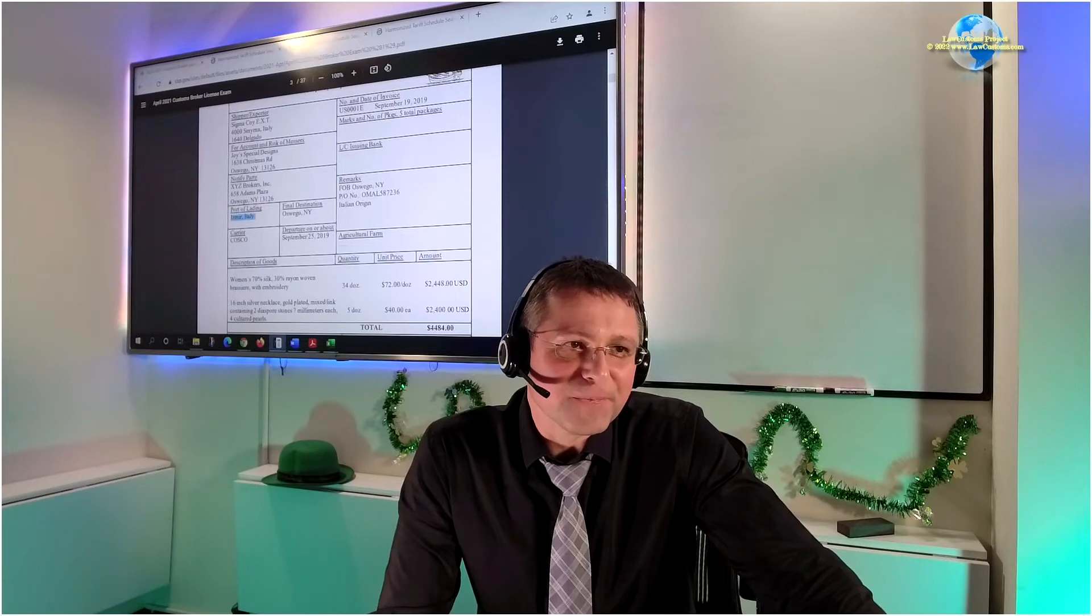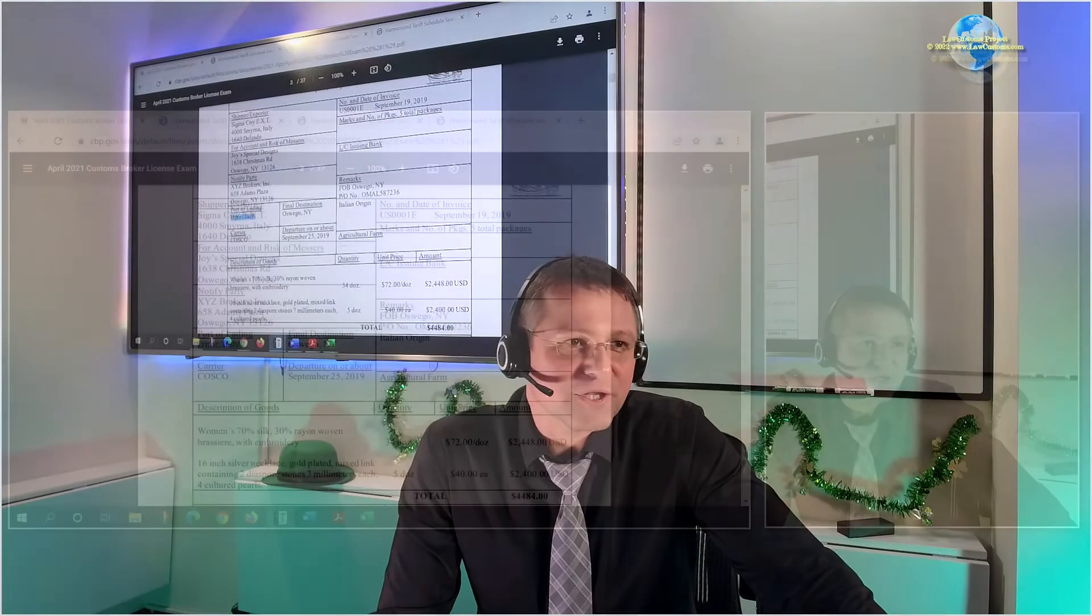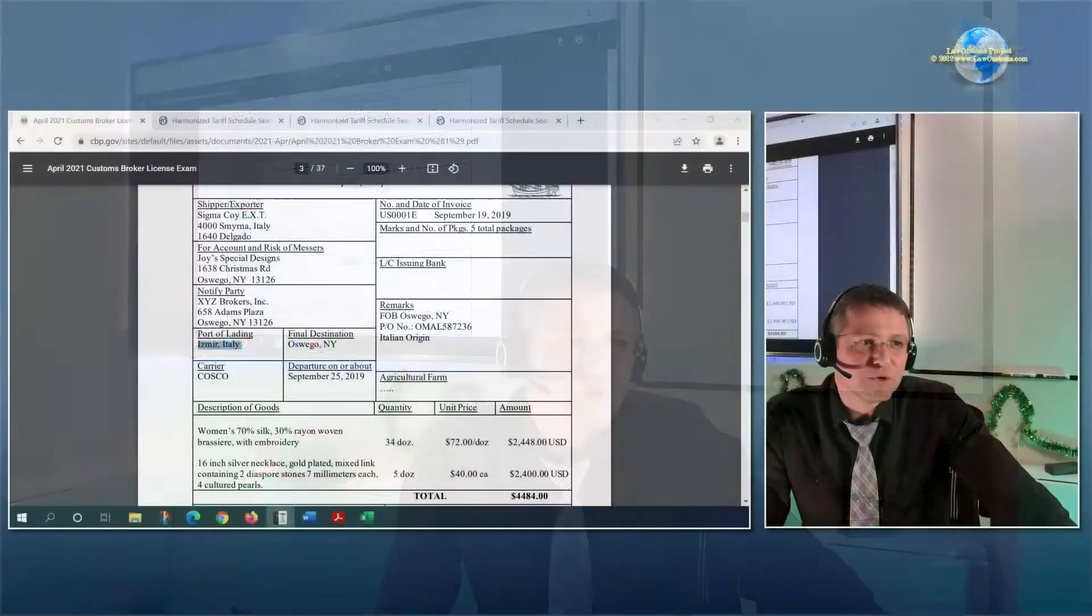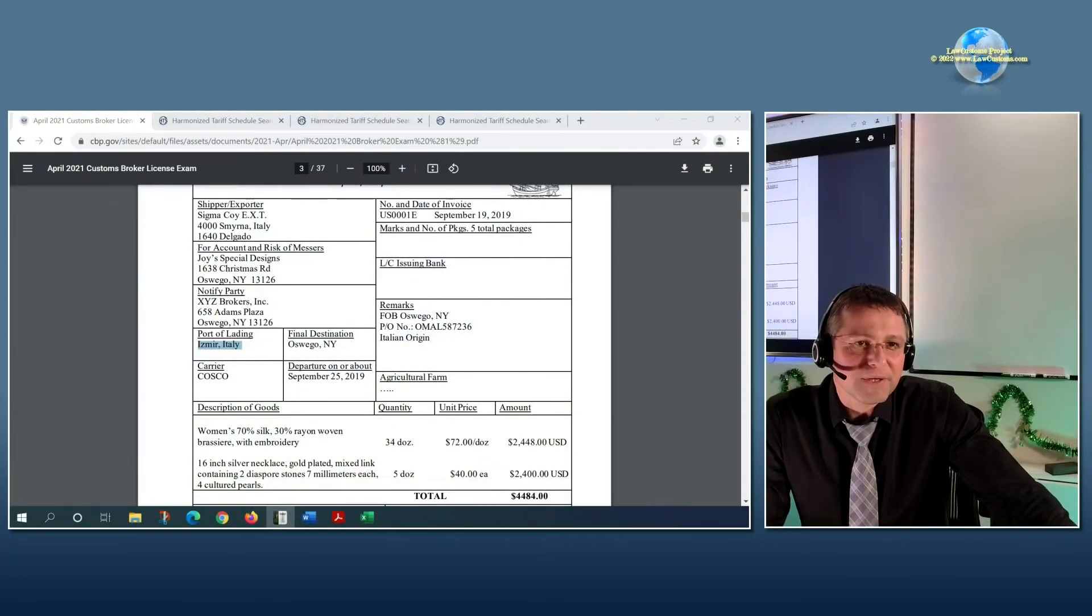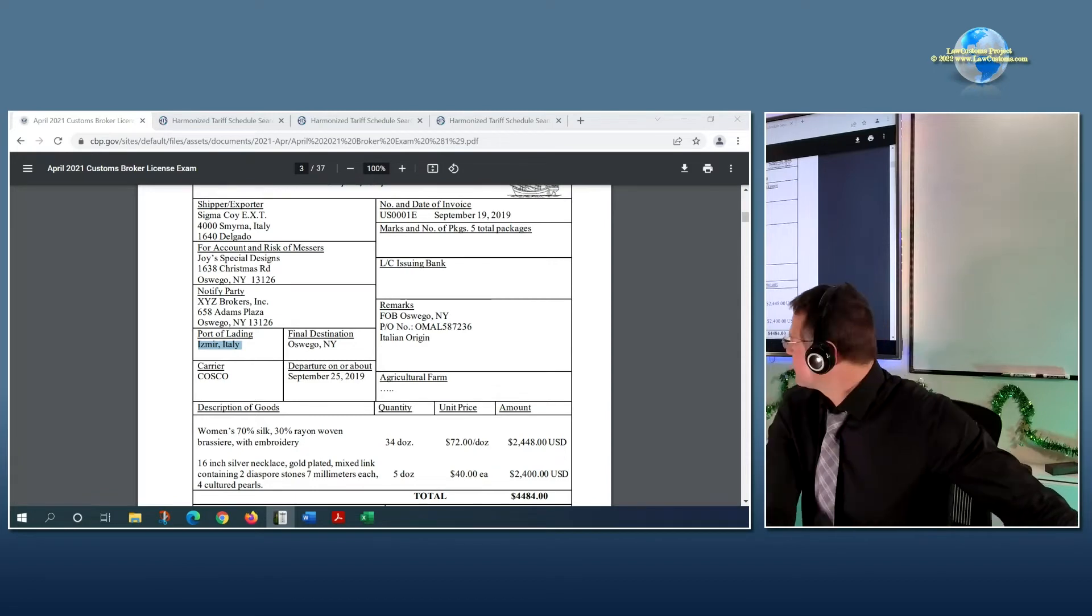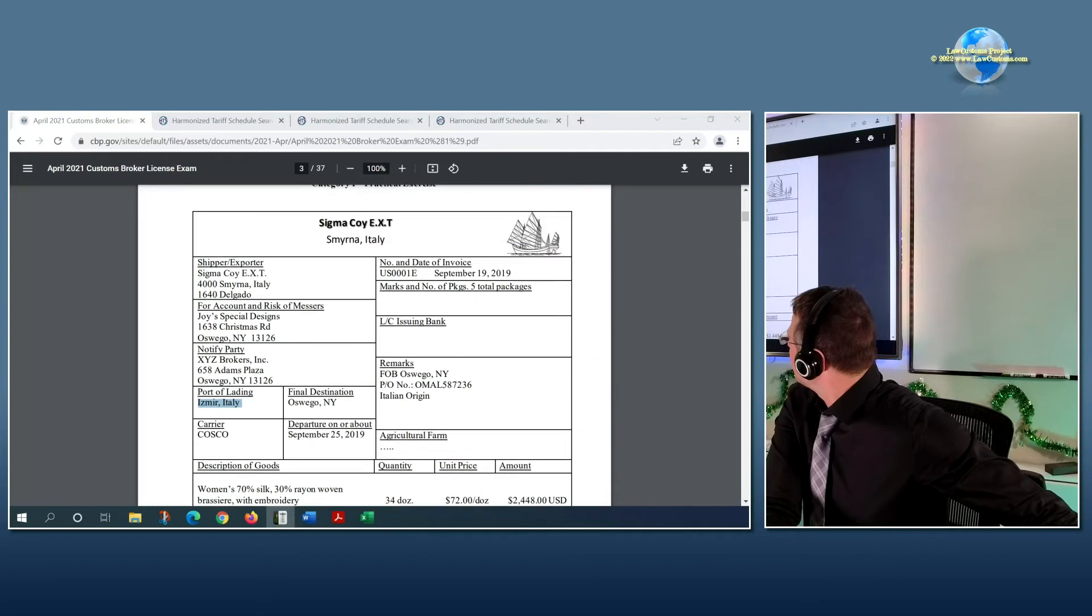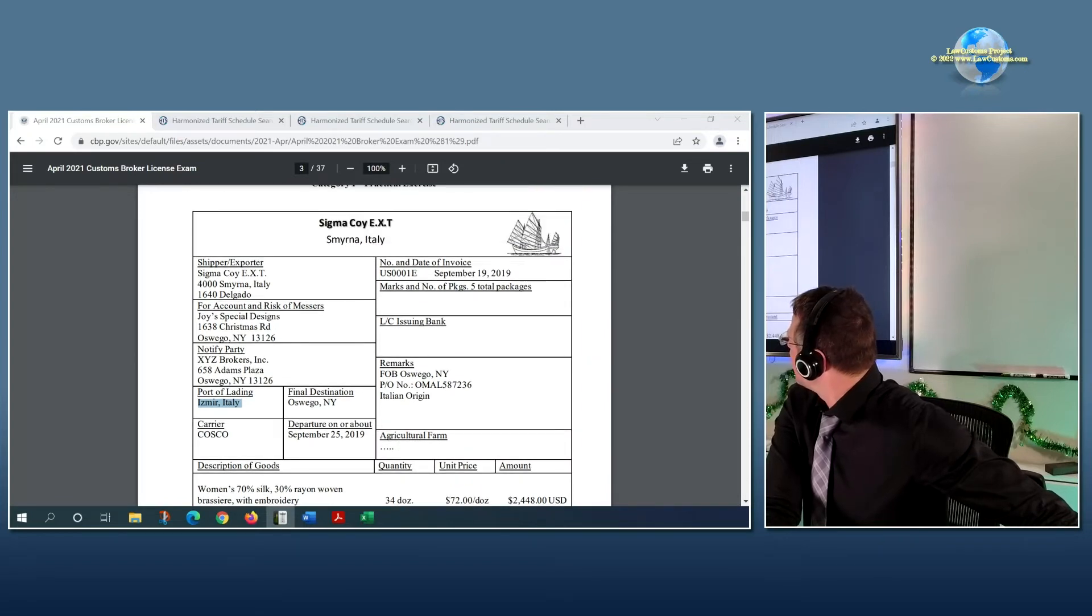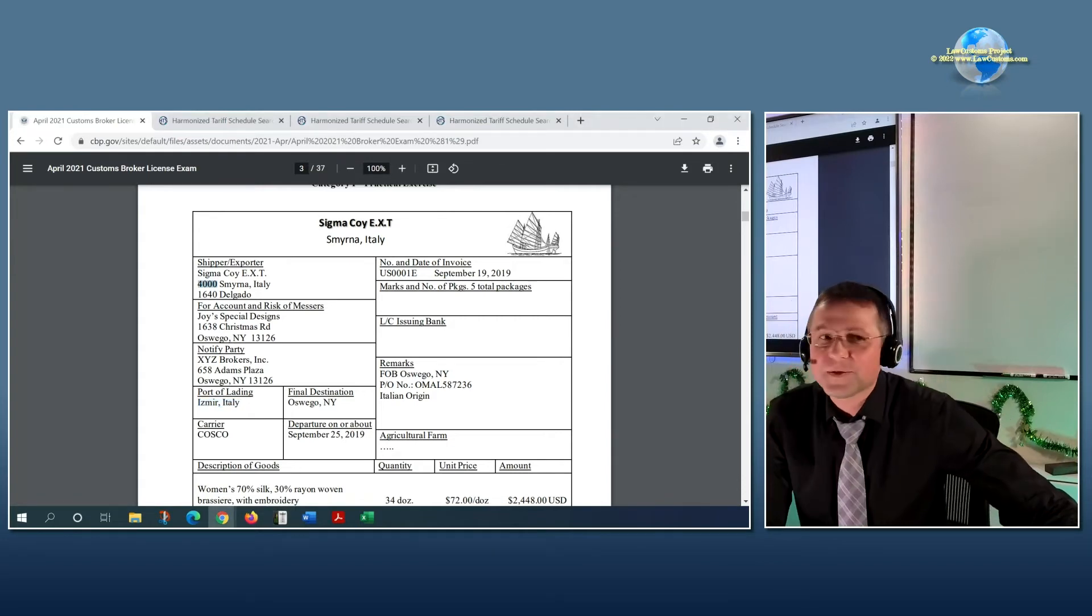The methodology that I suggest to adopt here—and that's not the only problem here—we have another one. For example, we have the zip code for Smyrna, Italy.